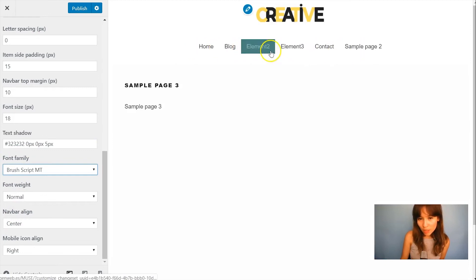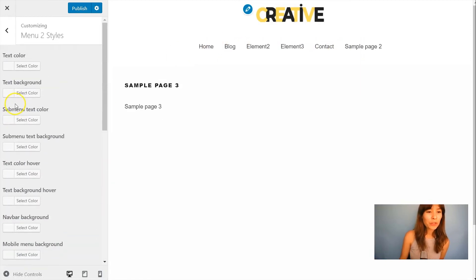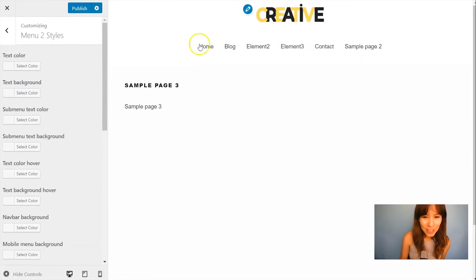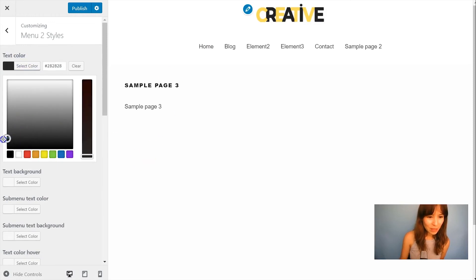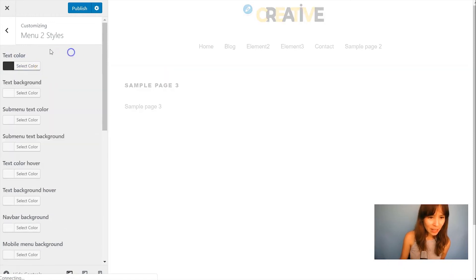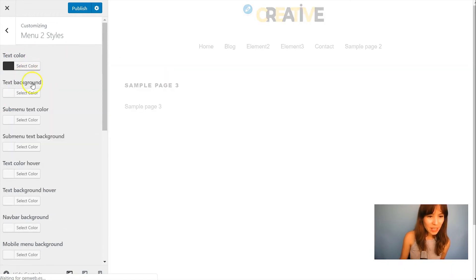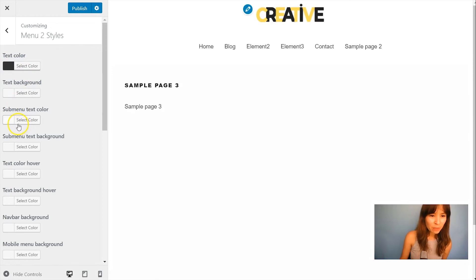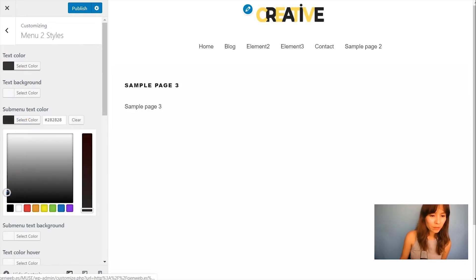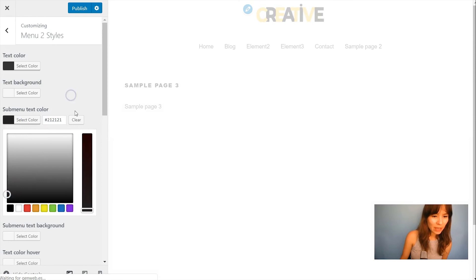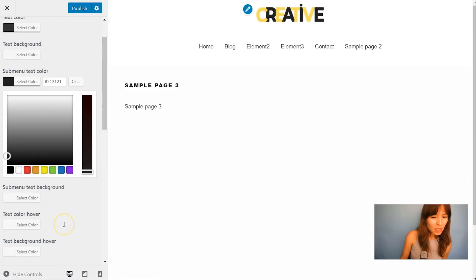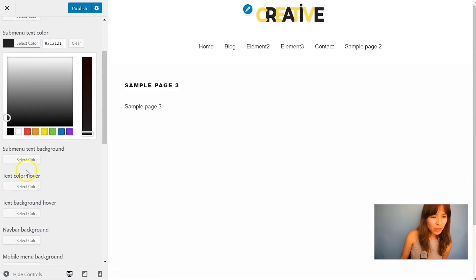These colors just don't look good at all. So I think the text color, I'll get something like this. Text background leave it like that. Submenu text color, also just leave it like this. Submenu text background.